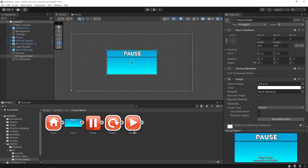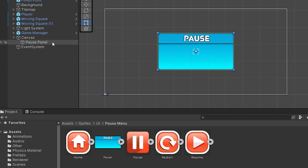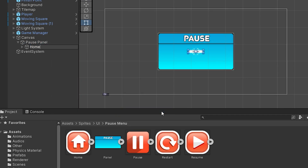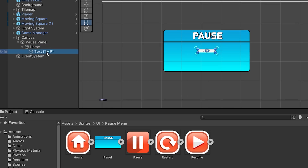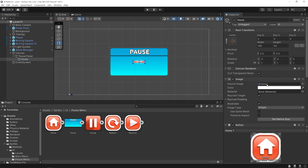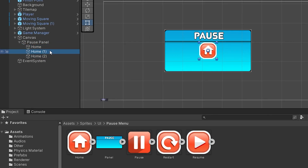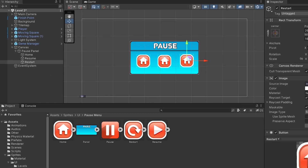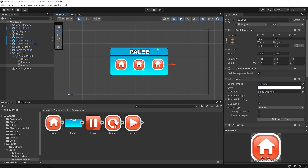Let's add the buttons onto the pause panel. Right-click on the pause panel and then create a button. Rename it to home and delete the text object of the button. Drag and drop the home image to the source image of the button, and resize the button according to the image. Drag and drop the image to the source image of the buttons.